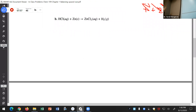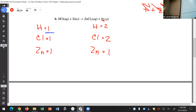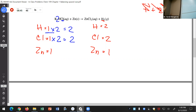Next equation: hydrogen, chlorine, zinc. Reactants: one hydrogen, one chlorine, one zinc. Products: two hydrogen, two chlorine, one zinc. We can do hydrogen first - bring the one up to two by multiplying by two, so put a two here. What else happened? Chlorine is also in that molecule, so we multiply by two and get two. Now we're balanced.